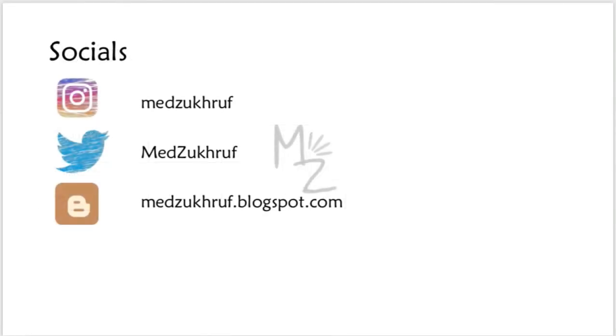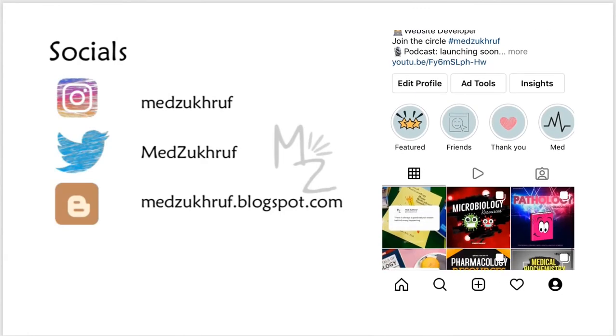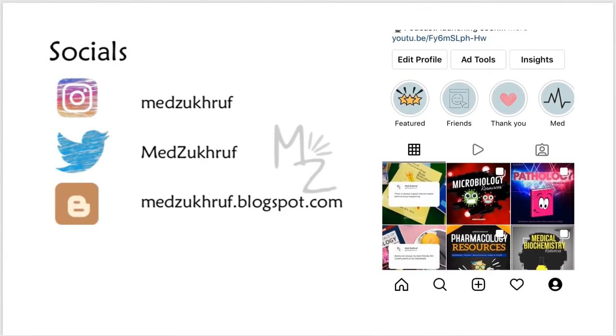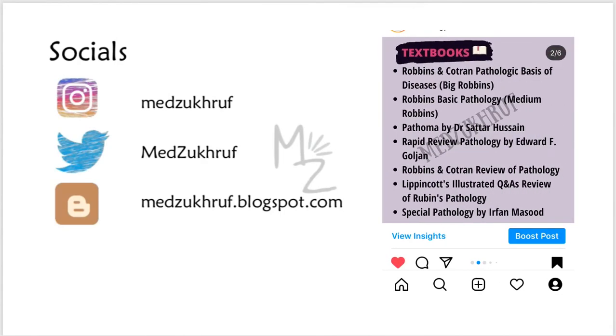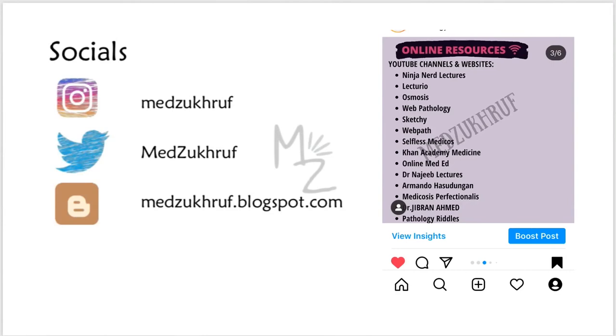That's it for today's video on Clonorchiasis. I hope you guys enjoyed it and learned something. The next video is on another trematode. Don't forget to connect with me on all of my socials — I have Instagram where I upload amazing infographics, and Twitter as well.